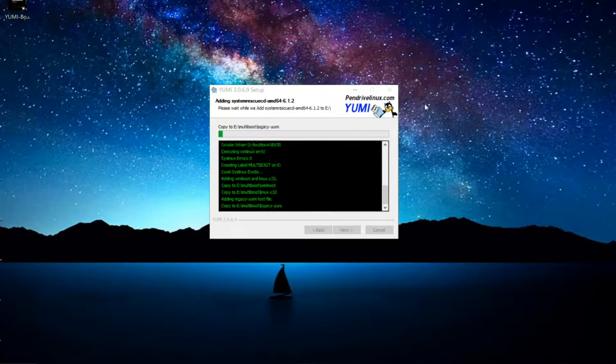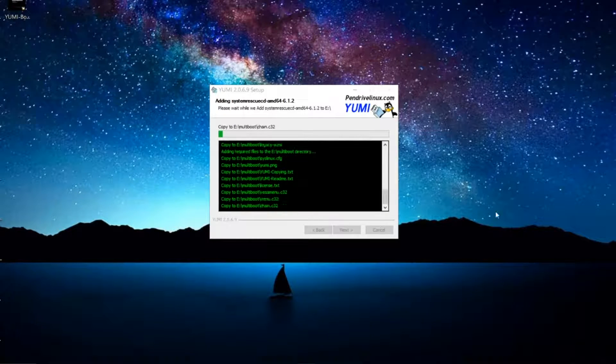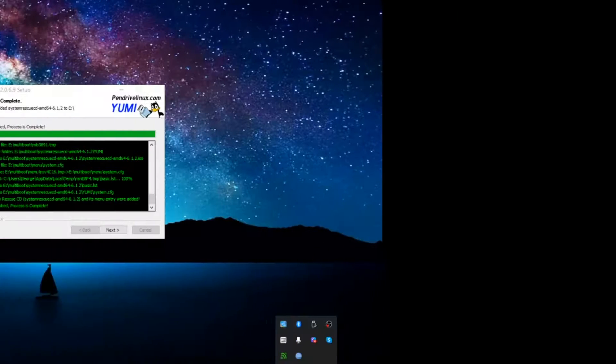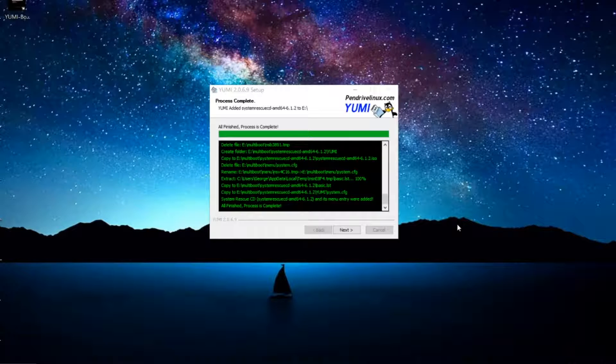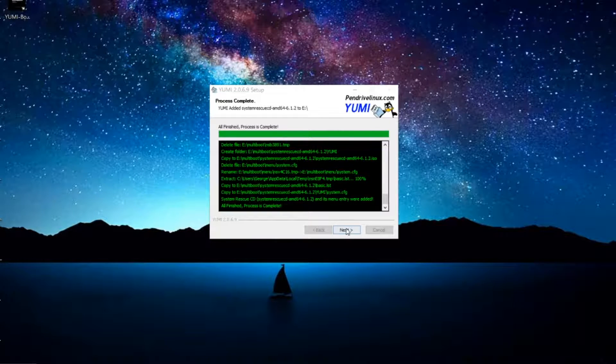I'm going to click open and I'm going to click create. Now I'm going to get this box that's going to tell me the steps that YUMI is going to take in order to copy the ISO, to install YUMI and copy the ISO. I'm going to click yes and at this point it's installing.